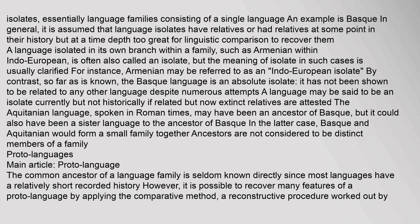A language may be said to be an isolate currently but not historically, if related but now extinct relatives are attested. The Aquitanian language, spoken in Roman times, may have been an ancestor of Basque, or it could have been a sister language to the ancestor of Basque. In the latter case, Basque and Aquitanian would form a small family together. Ancestors are not considered to be distinct members of a family.